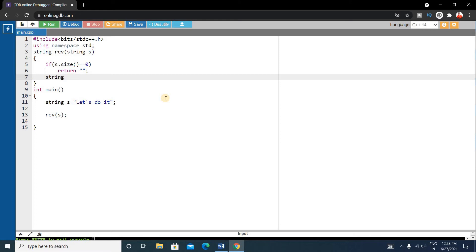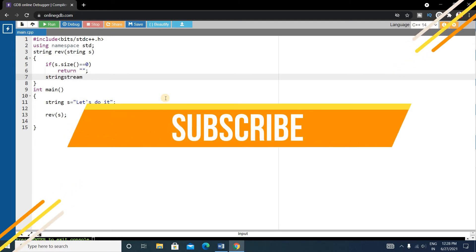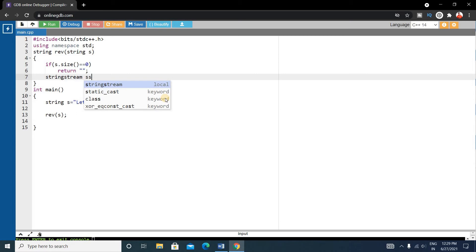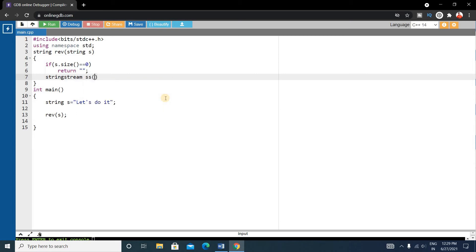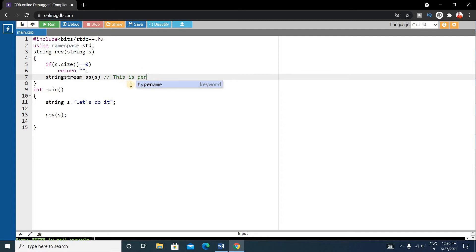Now we'll write a stringstream. What is stringstream? Stringstream will store all the string. Write: stringstream ss, and it will contain the whole string s. Suppose our string s contains 'this is fan' — the stringstream will store this whole string. When we need it, it will give the first word, then the second word, then the third word. That is how stringstream will help our program.